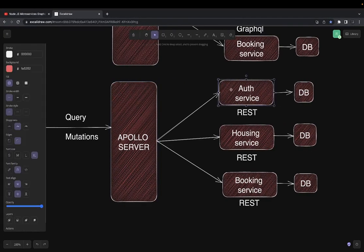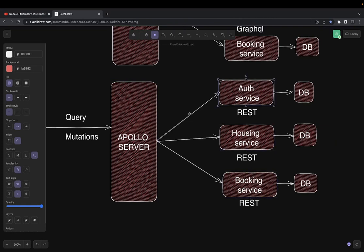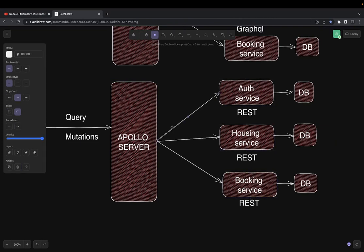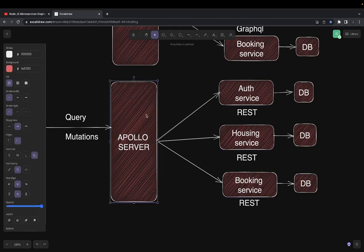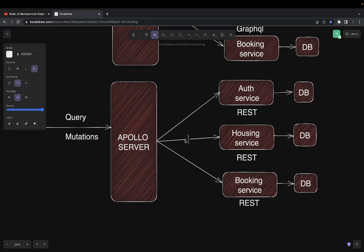I have done this and I can provide some example references. You just create a REST data source — in the Apollo server, when it needs user data it calls the user data source, when it needs housing data it calls the housing data source. It's a data source class implementing REST data source that makes REST API calls.